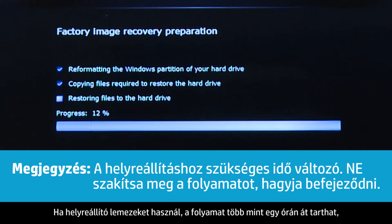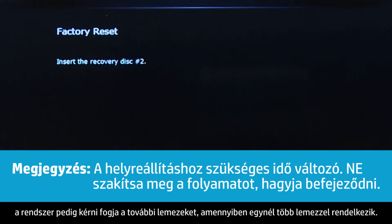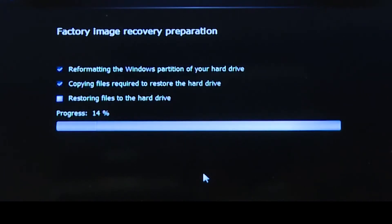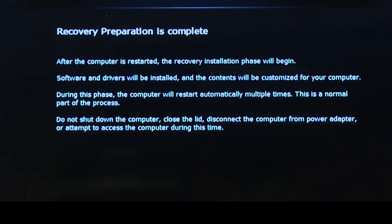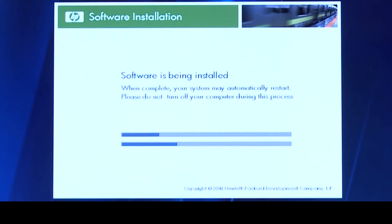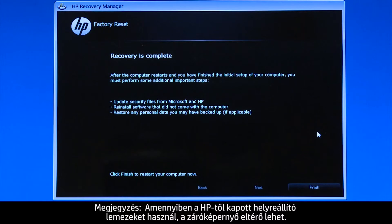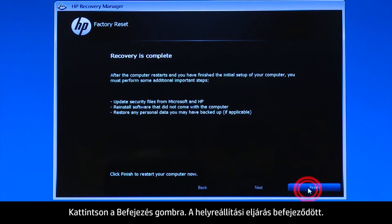If you are using recovery disks, the process can take over an hour, and you will be prompted to insert more disks if you have more than one disk. If you are using recovery disks that were sent to you from HP, the final screen may appear different. Click Finish. The recovery process has completed.